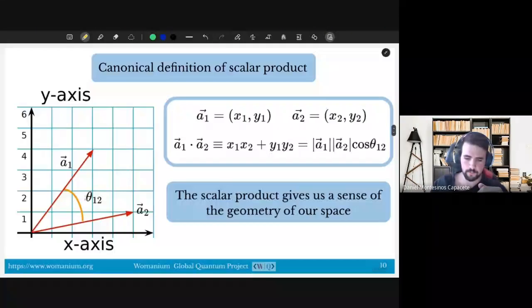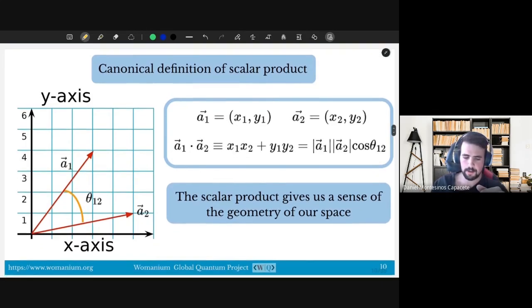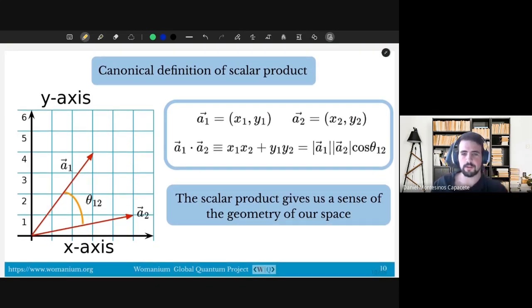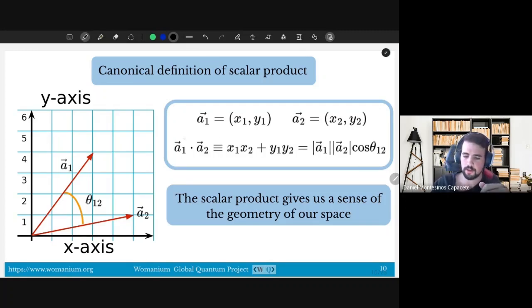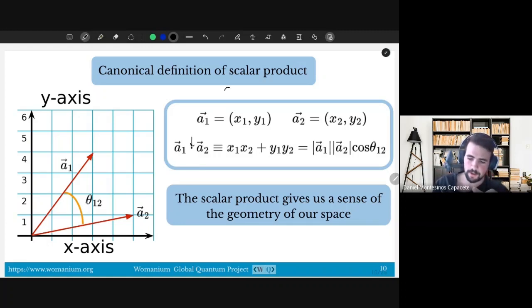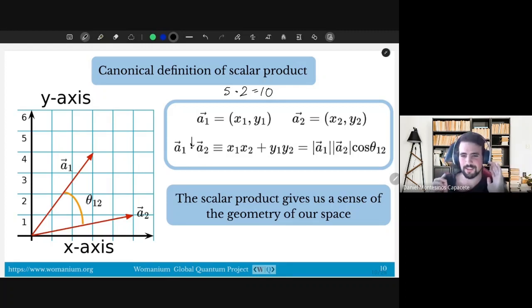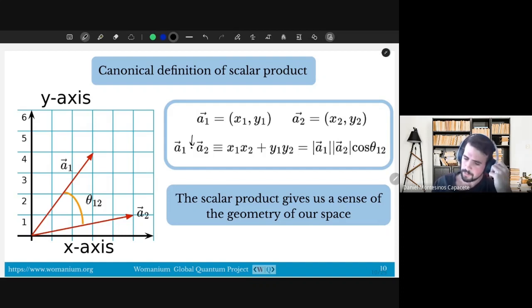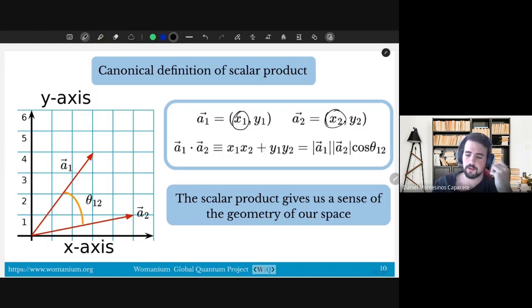Let's move on to the scalar product. This is something you may have seen before. The scalar product is an operation that we define, and for this kind of vector space it is defined as follows: you take two vectors, and this dot here is not ordinary multiplication — it is the scalar product. You take the first coordinate of one vector, multiply by the first coordinate of the other, add the second coordinate multiplied by the second coordinate, and so on.